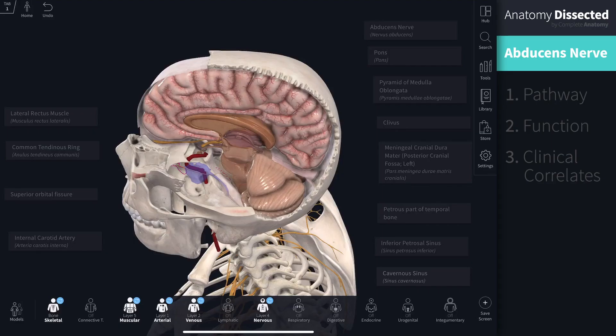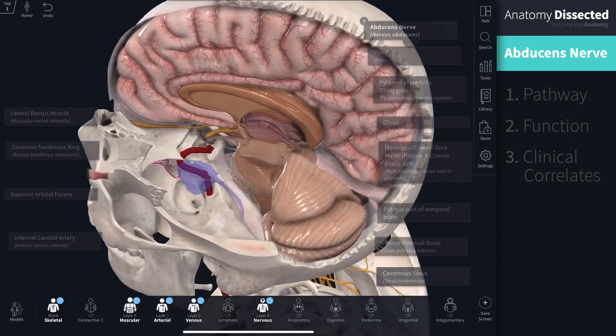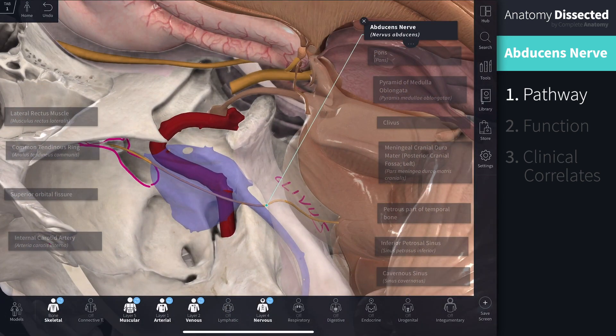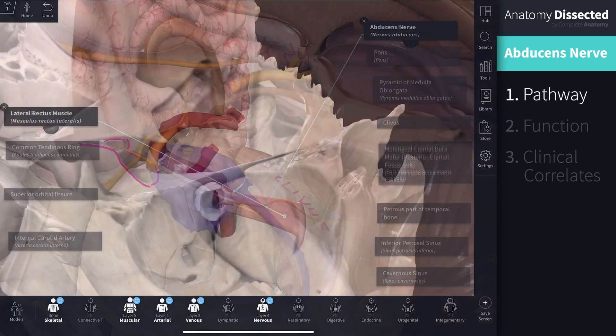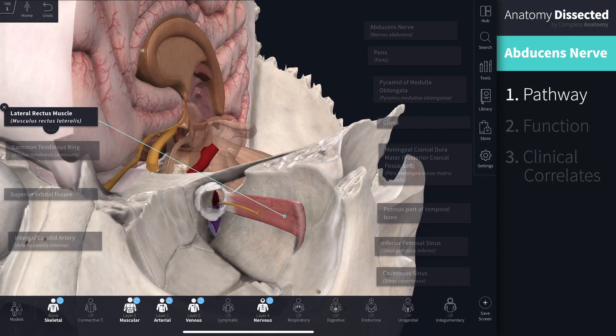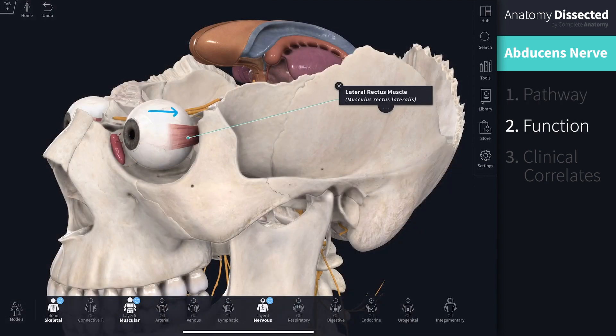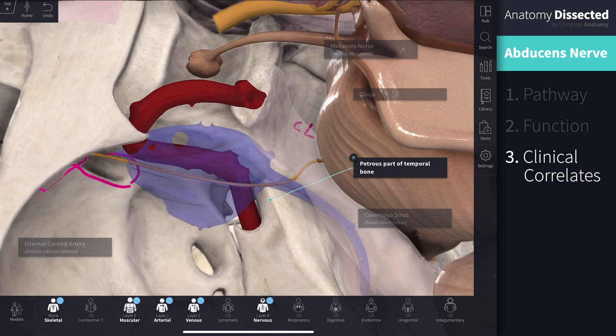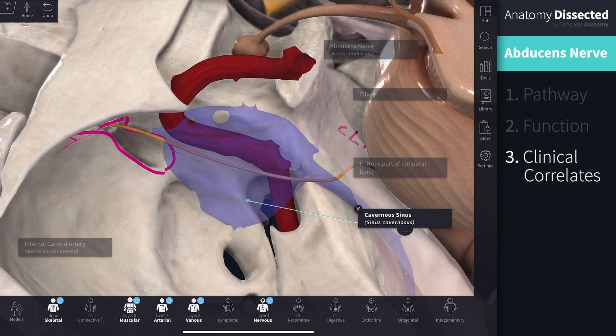And so we reach the end of our video on cranial nerve 6. Hopefully at this stage you are now familiar with the path of the nerve from the abducens nucleus to the lateral rectus muscle, you understand the function of the muscle this nerve innervates, and you are aware of some causes and symptoms of abducens nerve damage. If you're interested in learning about the rest of the cranial nerves, be sure to stay tuned, hit the like button, and subscribe to our channel for more top class anatomy content.